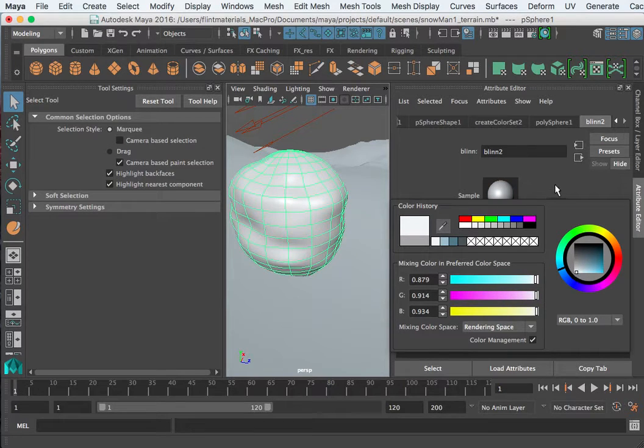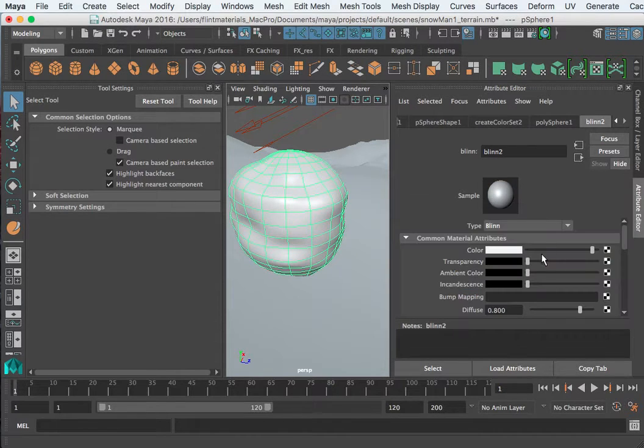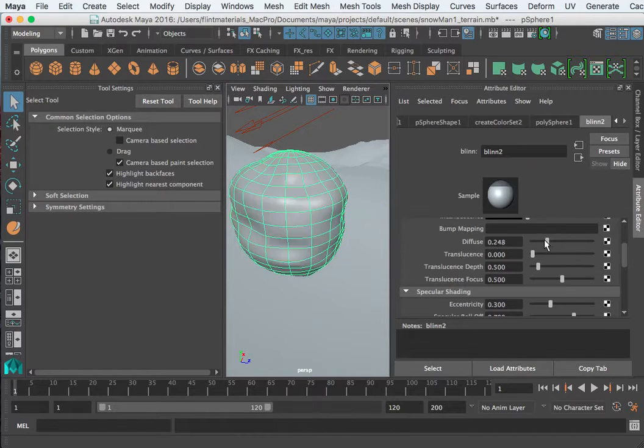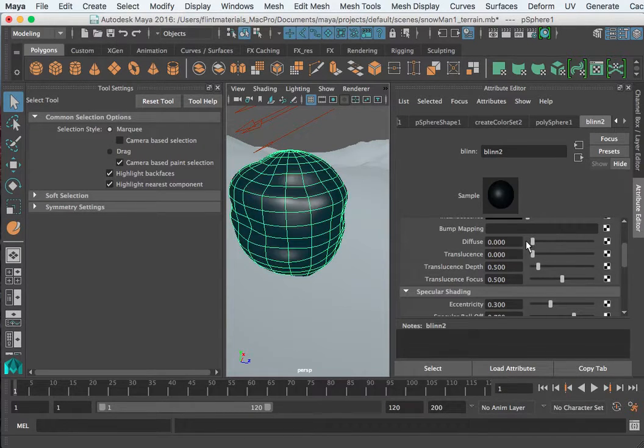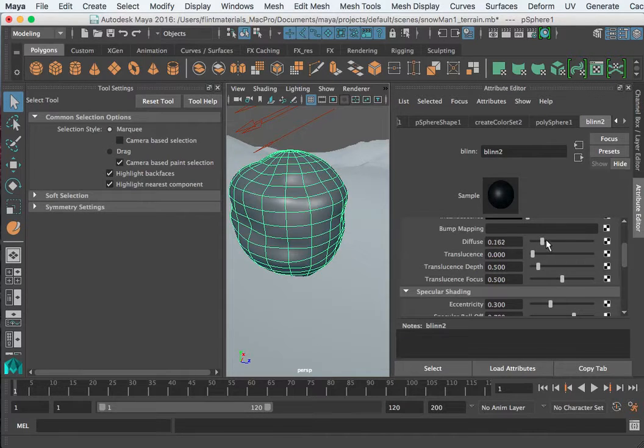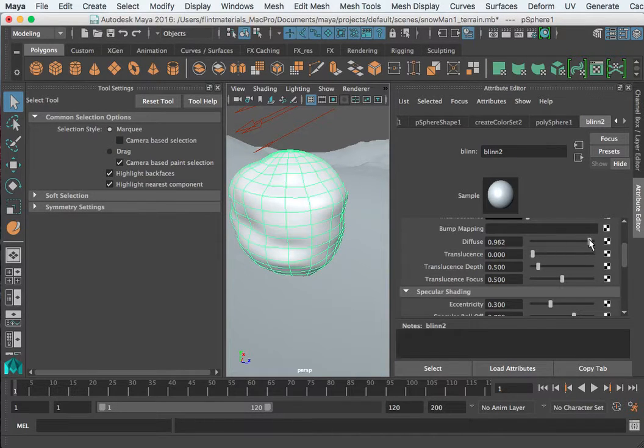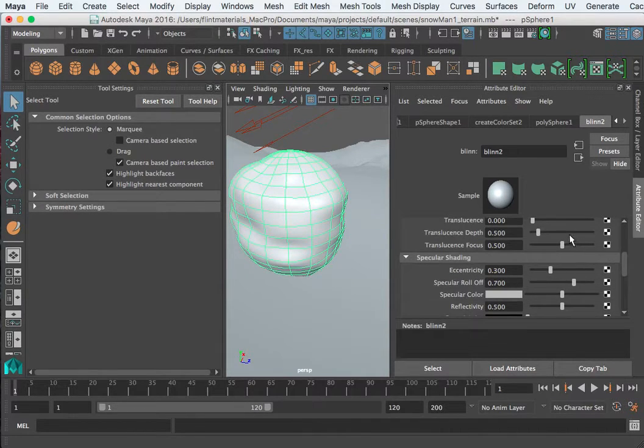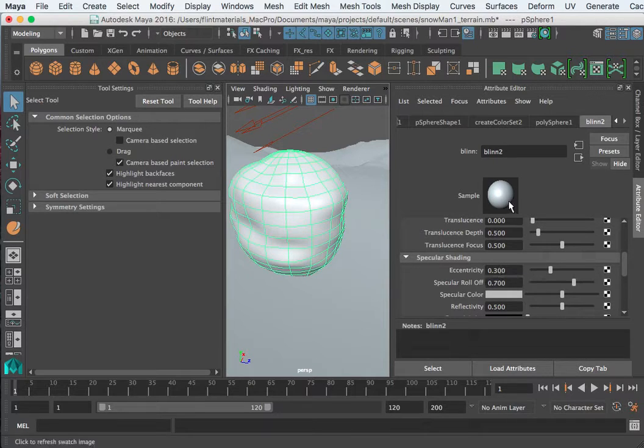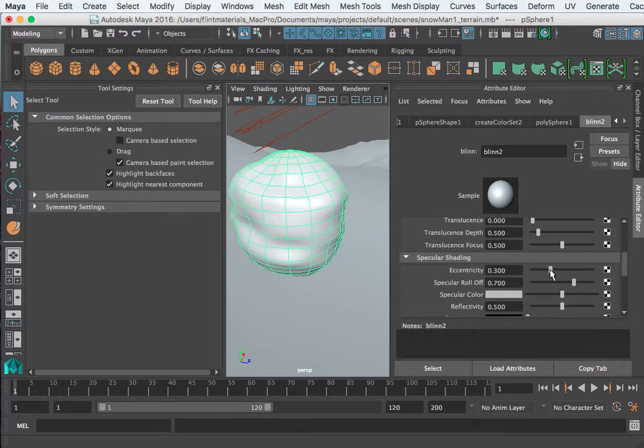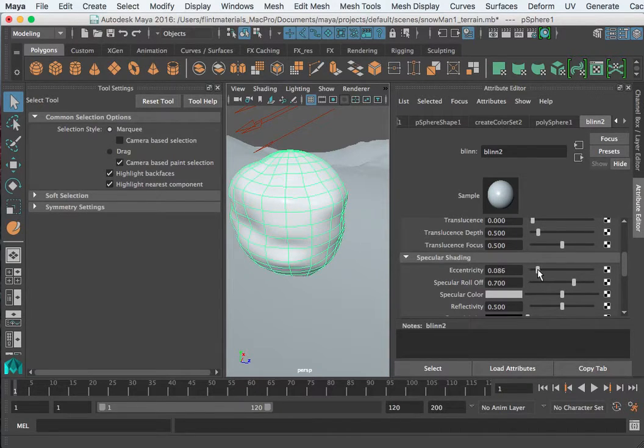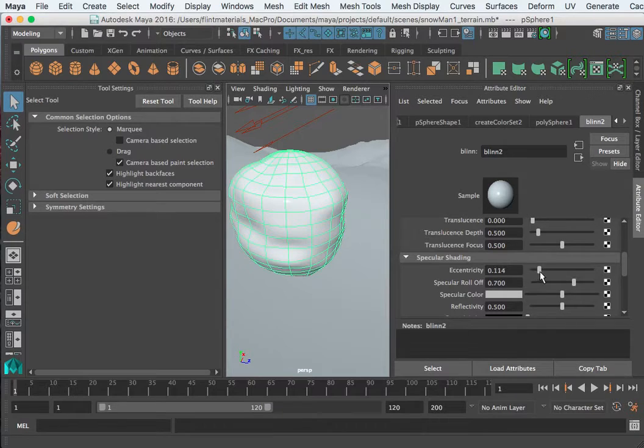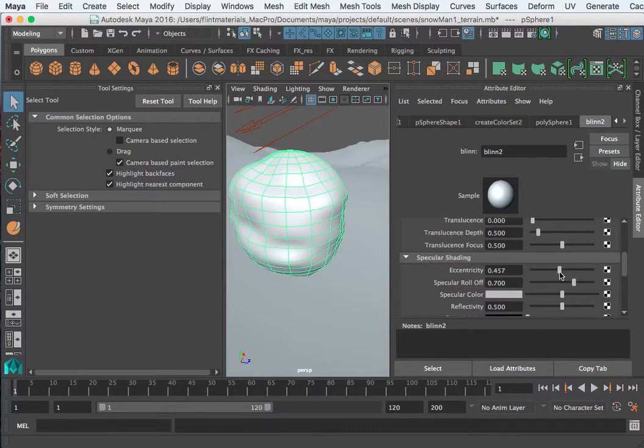You can change transparency. Diffuse is how it scatters light, so no diffuse absorbs all the light, lots of diffuse it reflects the light. Snow is a pretty diffuse material. Eccentricity has to do with this little glossy spot, it's called a specular highlight. You can tighten it, switch it off, or you can kind of broadcast it more.